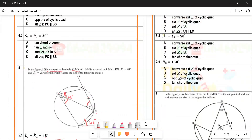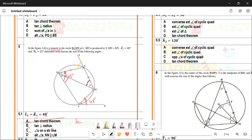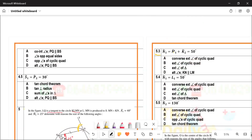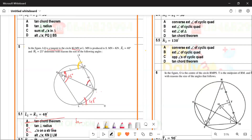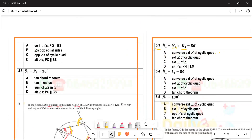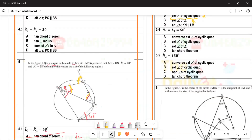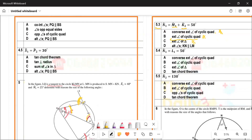For question 5.3, N1 equals M1 plus K2. What is the reason? Could it be converse of exterior angle of a cyclic quad, exterior angle of a cyclic quadrilateral, or exterior angle of a triangle? The exterior angle of a triangle equals the sum of the two opposite interior angles. The correct answer for 5.3 is option C: exterior angle of a cyclic quadrilateral.